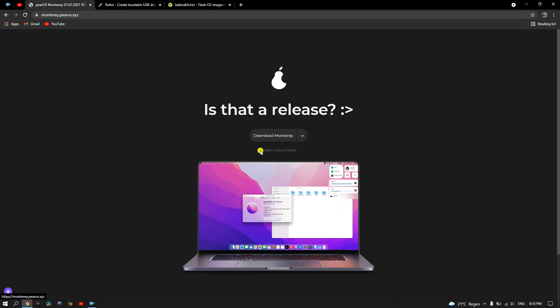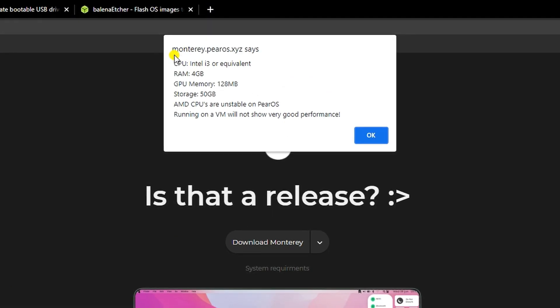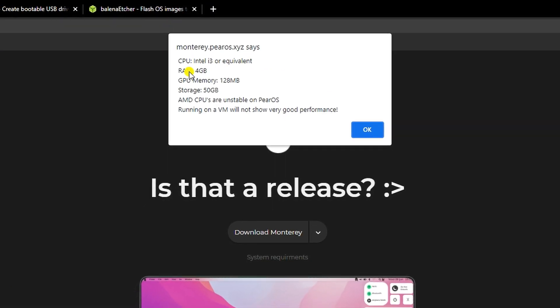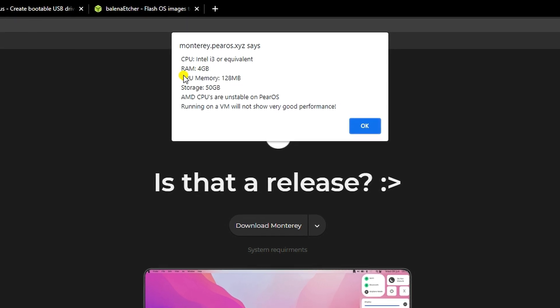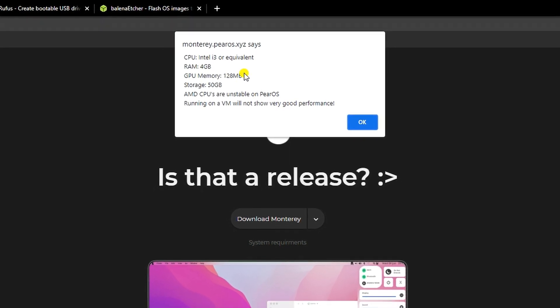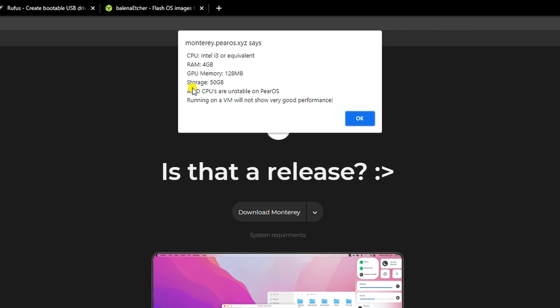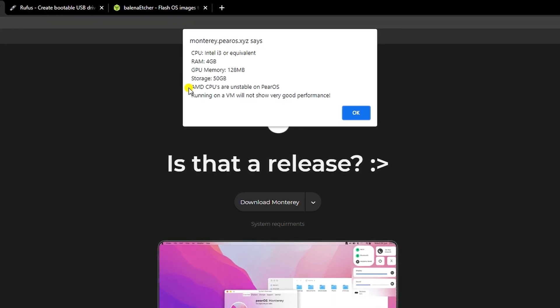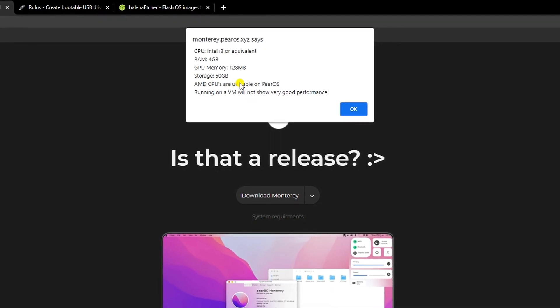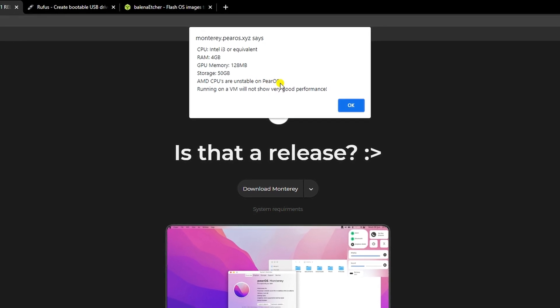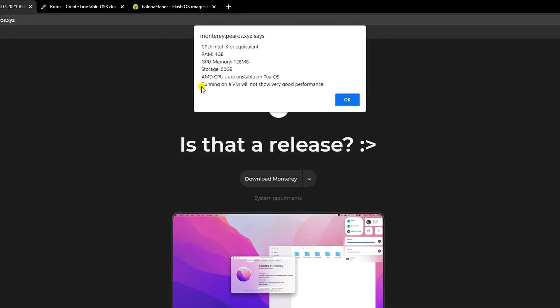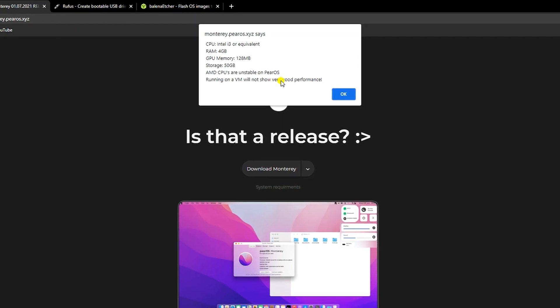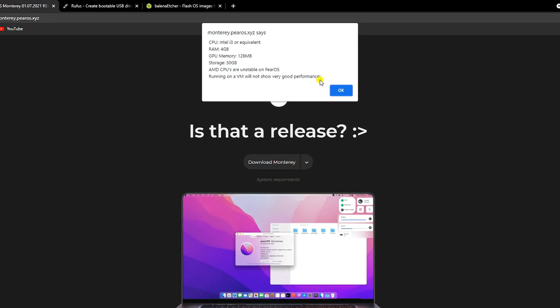Click on system requirements to see if your device meets the minimum requirements for this version. Because PearOS is actually Linux with Mac skin, it doesn't need a lot of resources to run. With 4 gigs of RAM and 128 megabytes GPU, you can run it on almost any old laptop or PC. According to the Pear project team, AMD CPUs are unstable for this OS, and running it on a virtual machine will not show good performance.